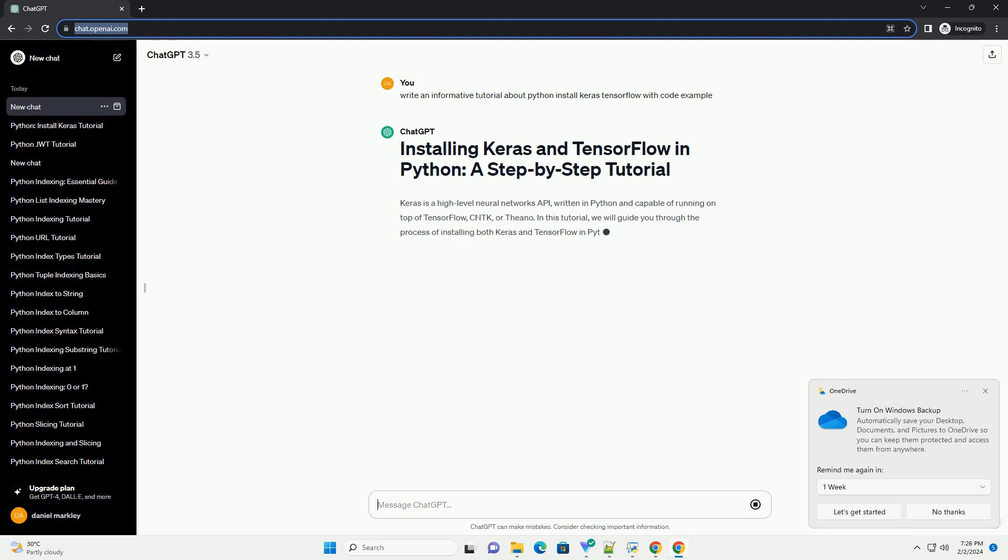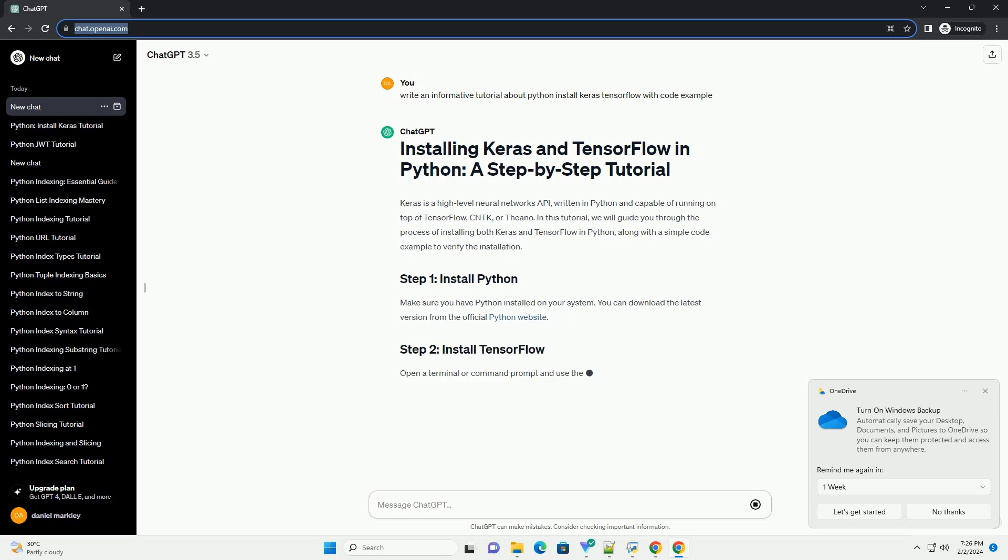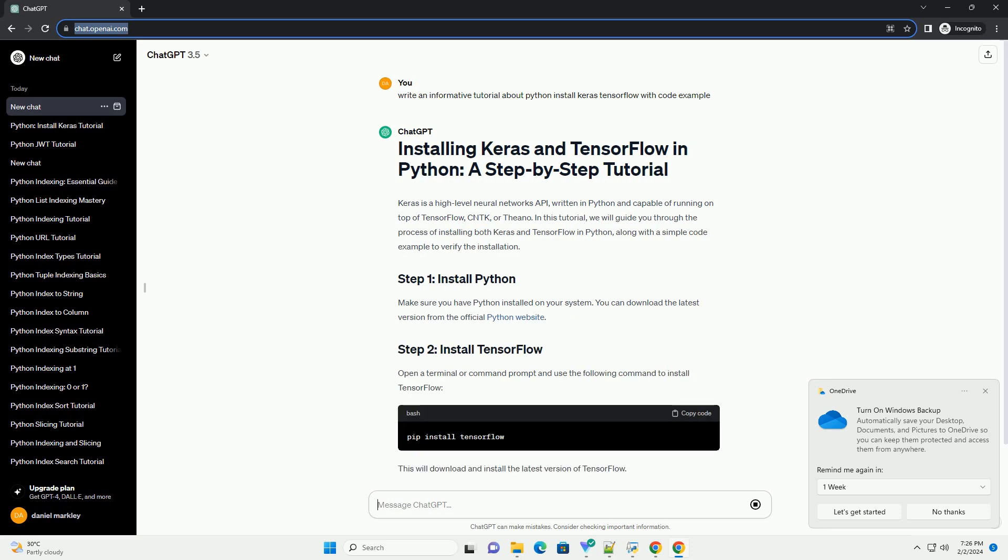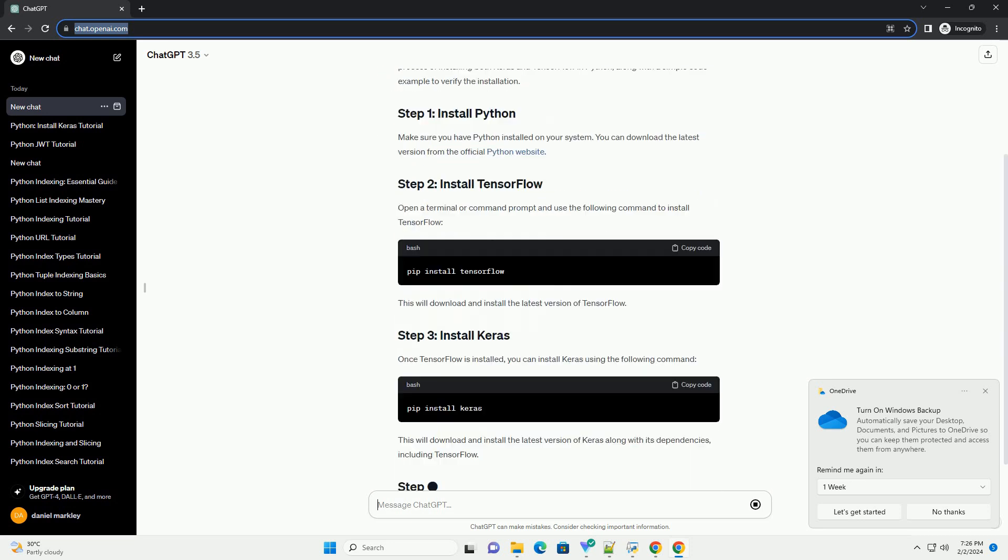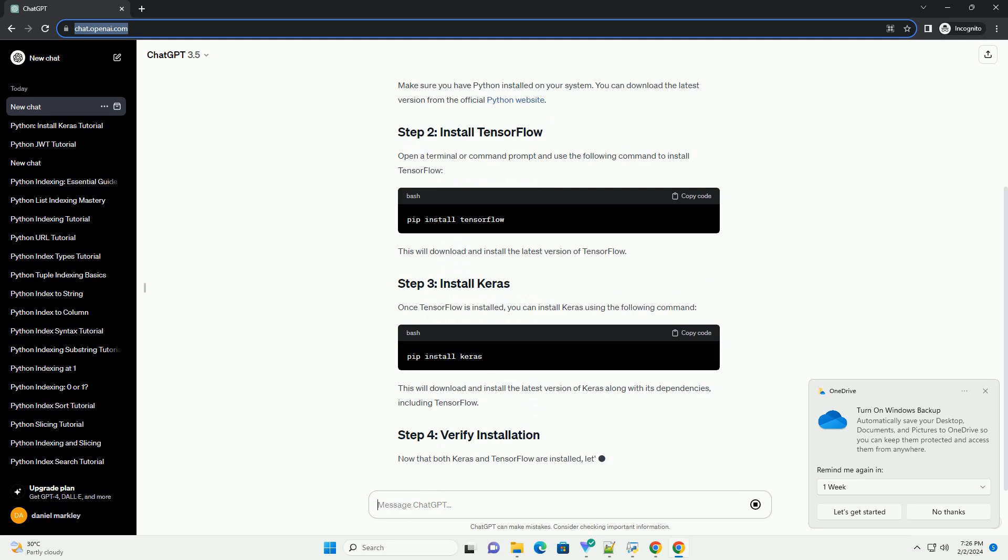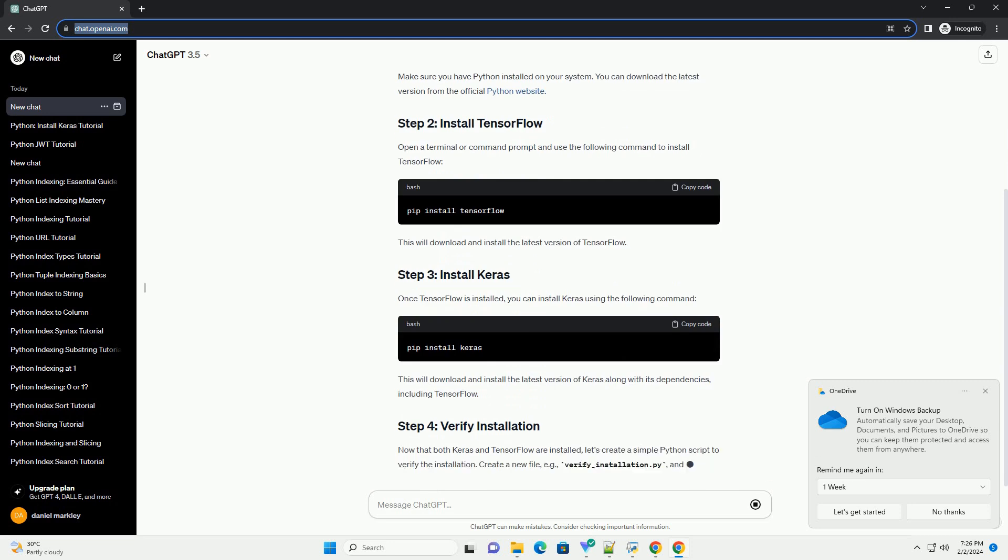In this tutorial, we will guide you through the process of installing both Keras and TensorFlow in Python, along with a simple code example to verify the installation.